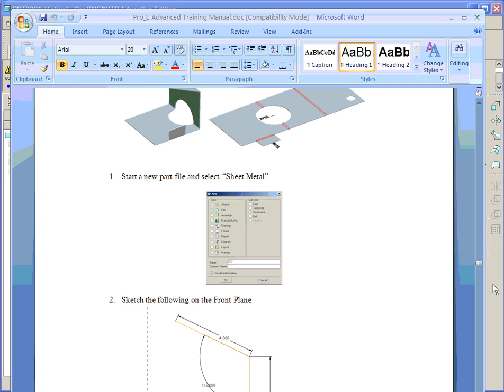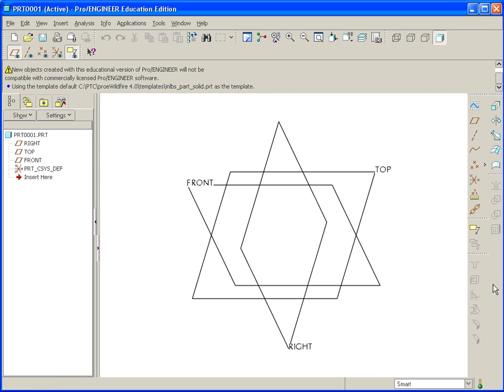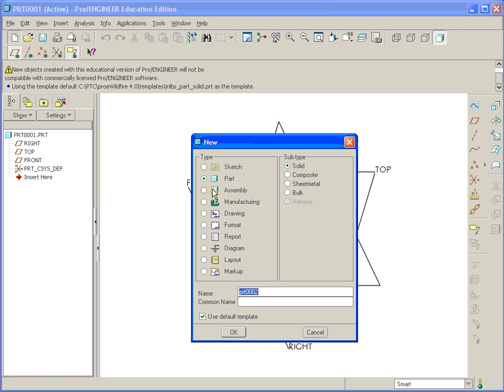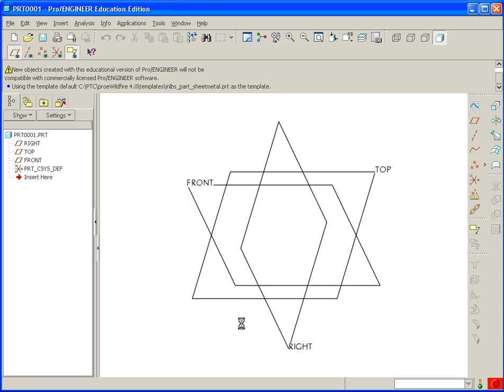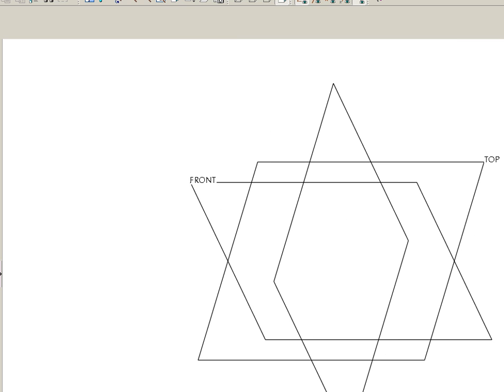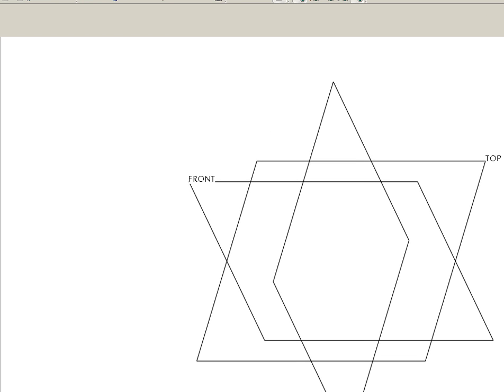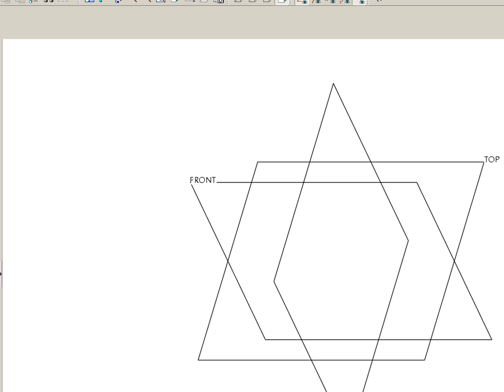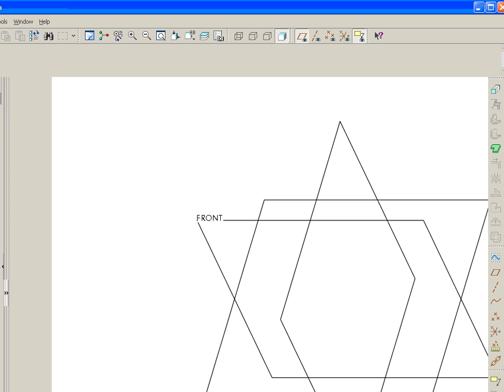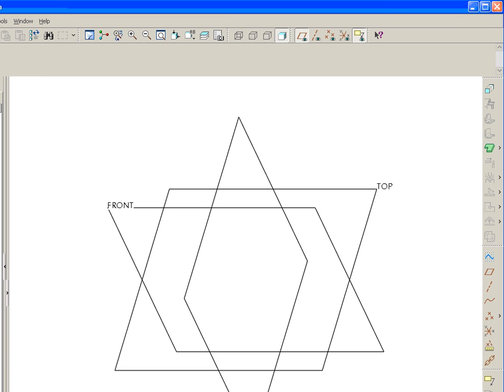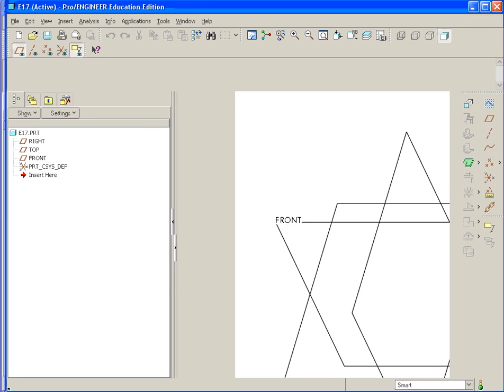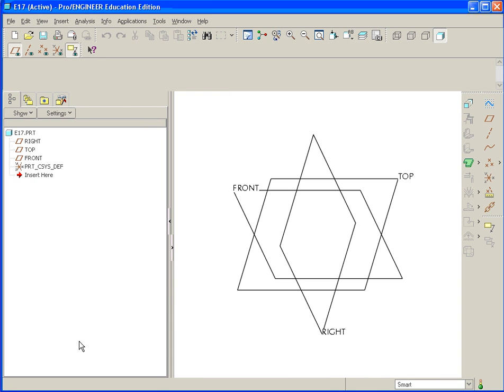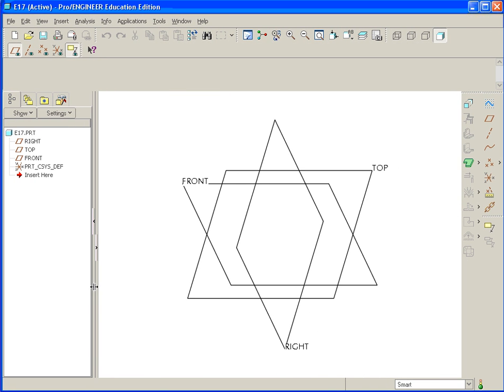We'll start with a new part file. You're going to select Sheet Metal under Subtype and call this E17 and hit OK.